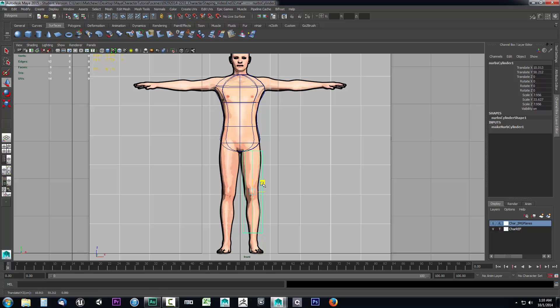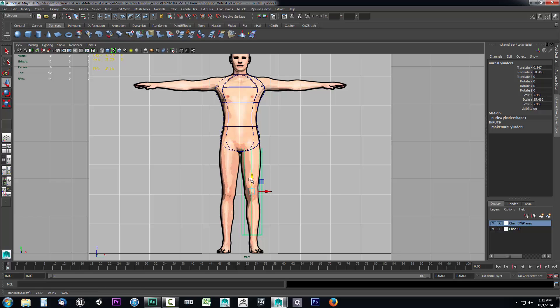That way I can get a little bit accurate setup for how this should look. That looks pretty close. Maybe scale it up just a bit more. That looks pretty decent right there.